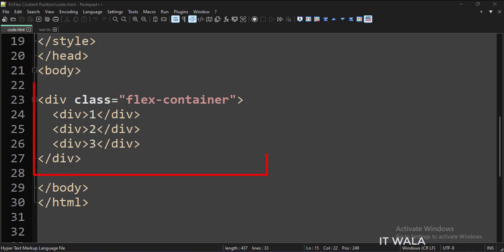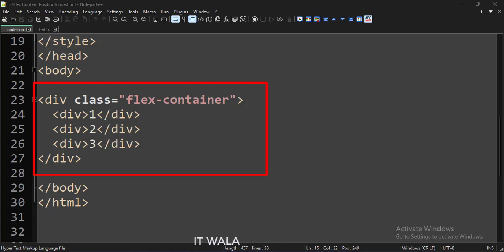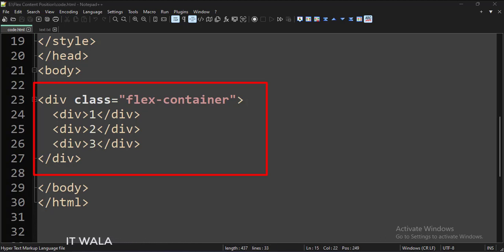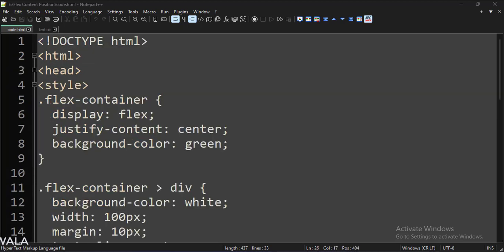In the body tag, we have a parent DIV tag with the class name FlexContainer. And inside the container, we have three DIV tags. In the style tag, we have written the CSS.